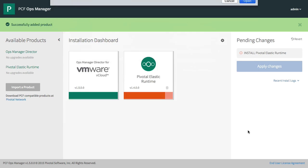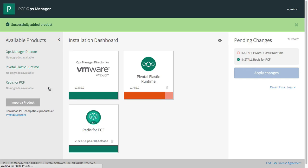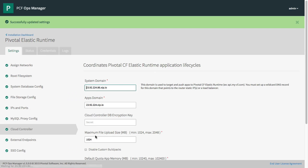You configure Ops Manager, upload products to it, and deploy on vCloud Air using the same push-button operation as before.